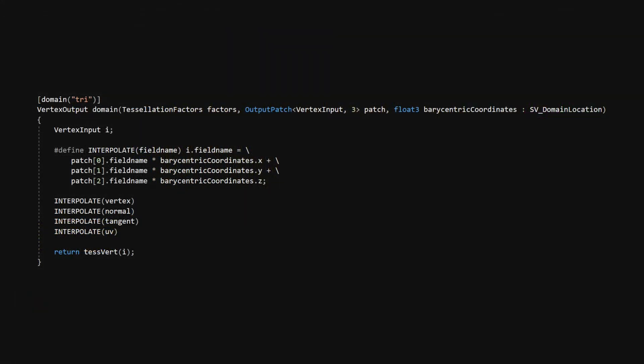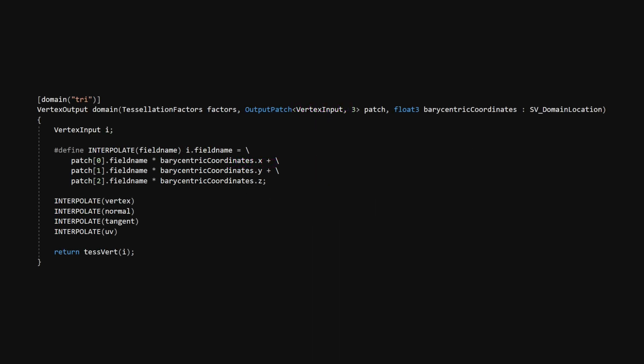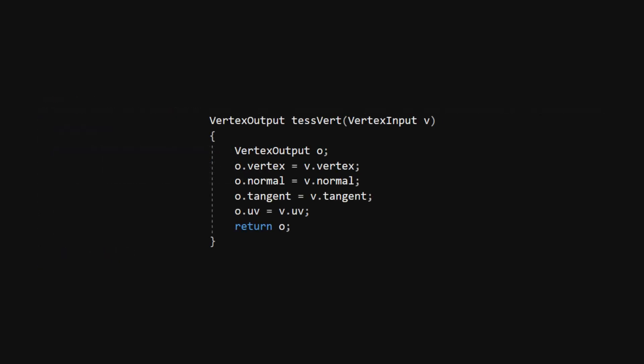Thankfully, the domain shader is a bit simpler. It takes the new vertices that were generated after the Hull shader and is responsible for interpolating the properties of the old vertices onto the new ones. These fancy-sounding barycentric coordinates are just a way to express the new vertices as a weighted sum of the old ones. So, if we take the respective properties of the old vertices and multiply by the barycentric coordinates, we'll get the right values of the properties for the new vertices. We'll use a macro to do this for each property rather than rewriting the logic for each one. And to make our lives easier, we'll use a new vertex shader called TessVert, which just transforms a vertex input into a vertex output without changing anything. Remember that our geometry shader needs a vertex output. That's why we do this conversion here.